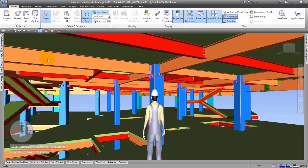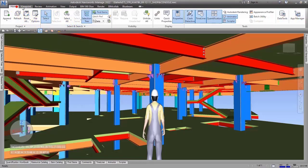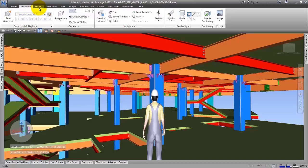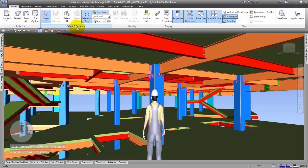The next part that we call the ribbon has some different tabs, for example: Home, Viewpoint, Review, and others. Every tab has some panels, for example: Projects, Select and Search, Visibility, Display, and Tools.